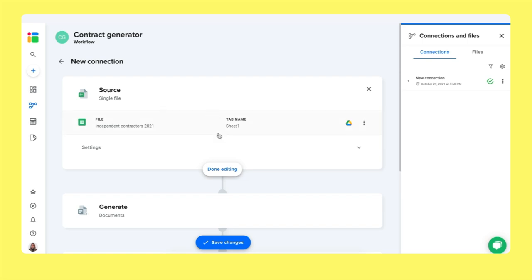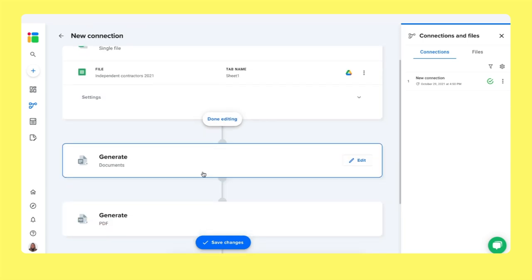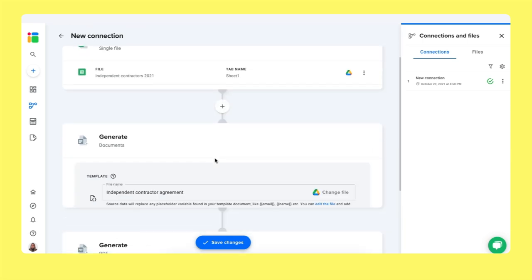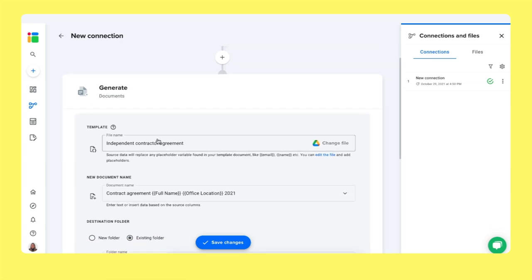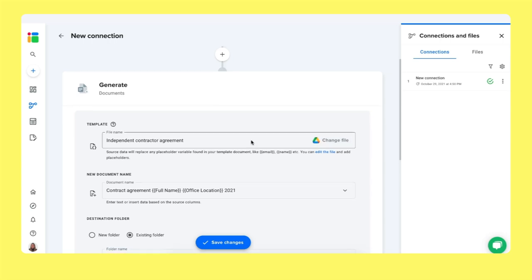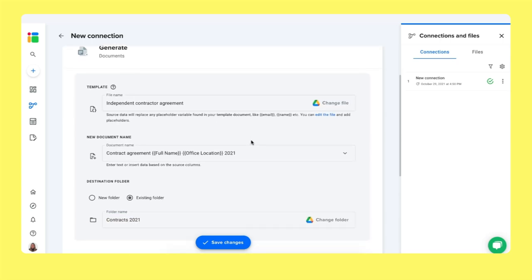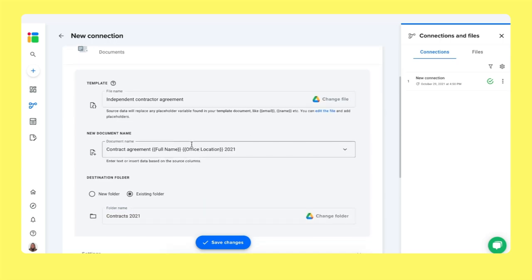We then move on to generate a document. And here is where you have to upload your document template. So you can change the file here. You can upload it from Google Drive, Dropbox or any Microsoft storage as well. So I've uploaded my document. And here you can specify how you want each contract to be named. So you can use the smart tags here as well. And Shigo will automatically replace them with Mark David, its office location and whatnot.